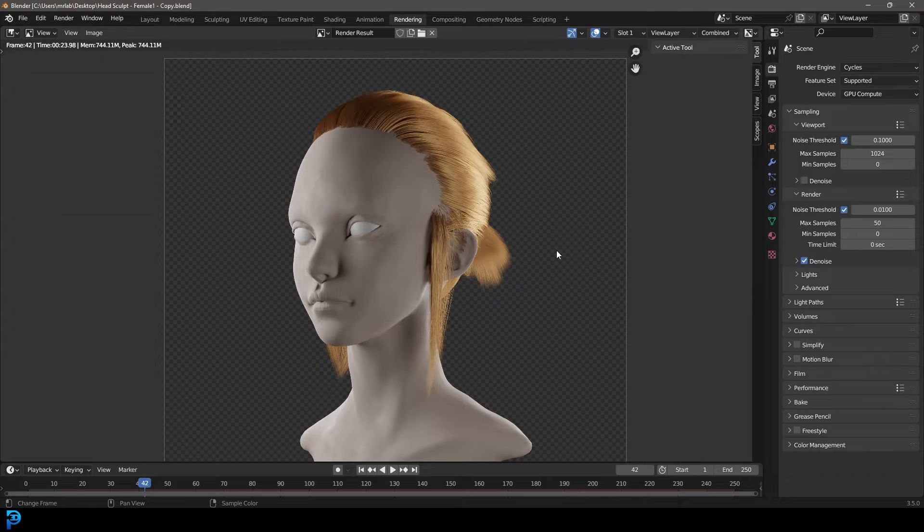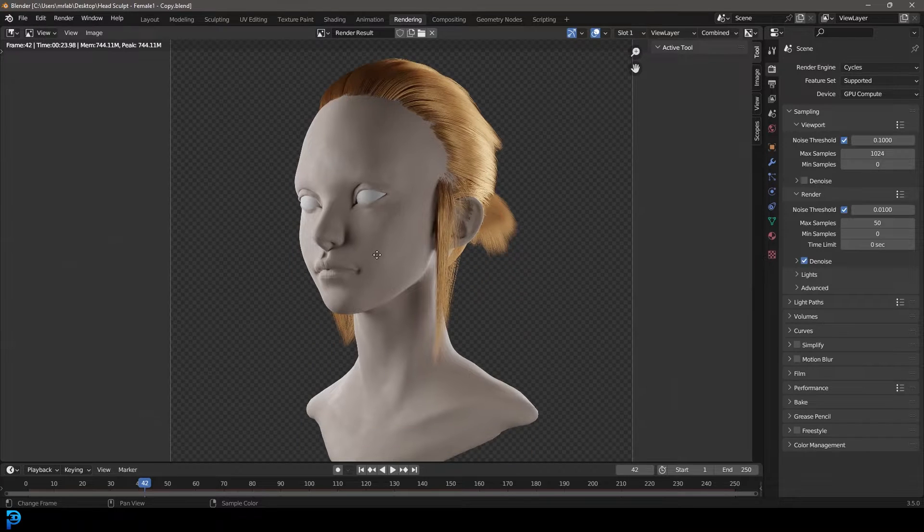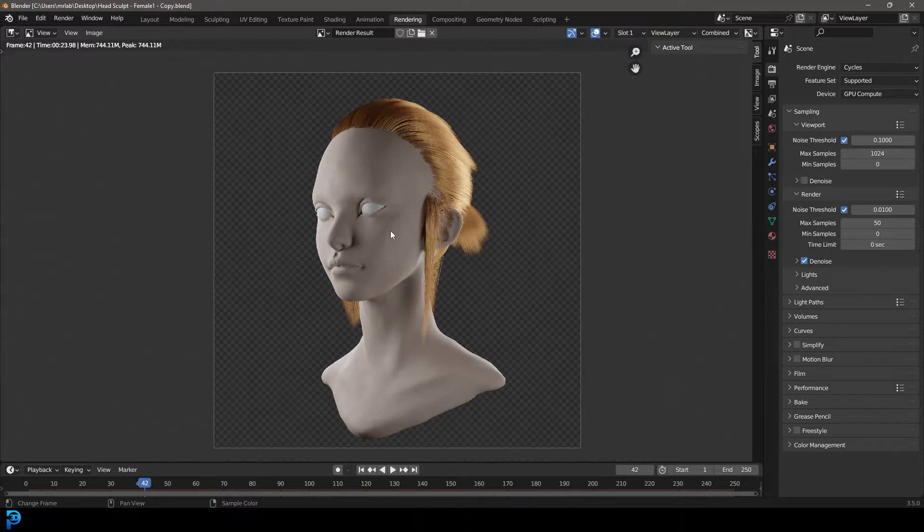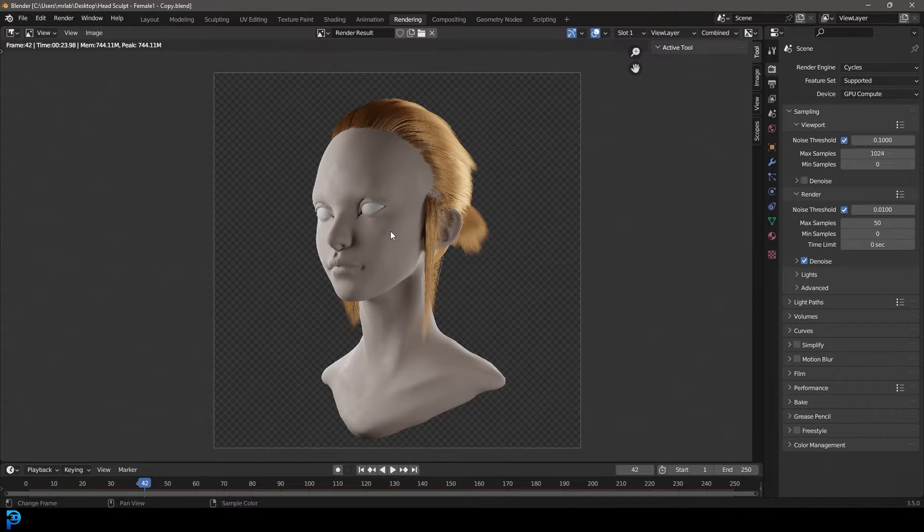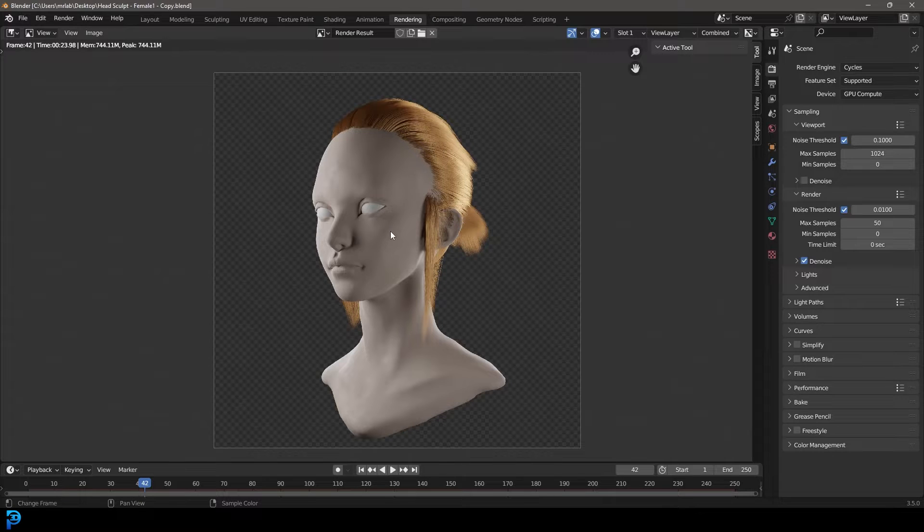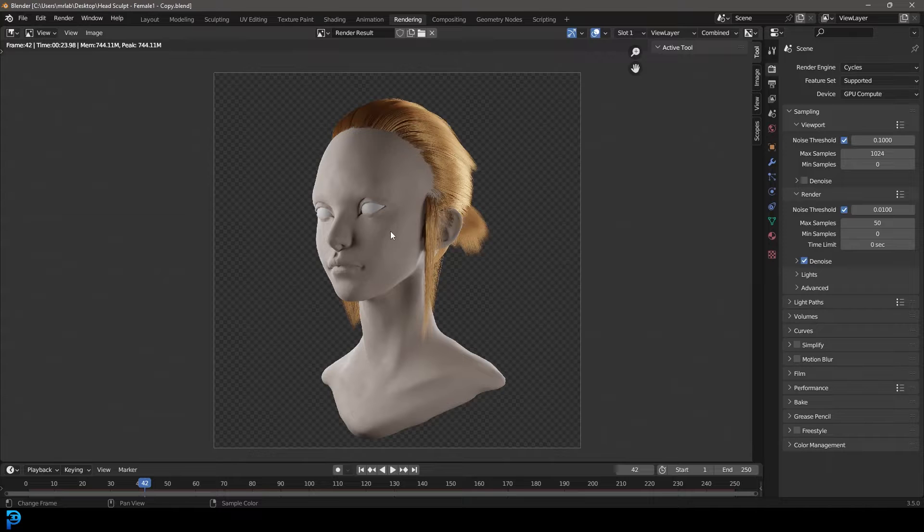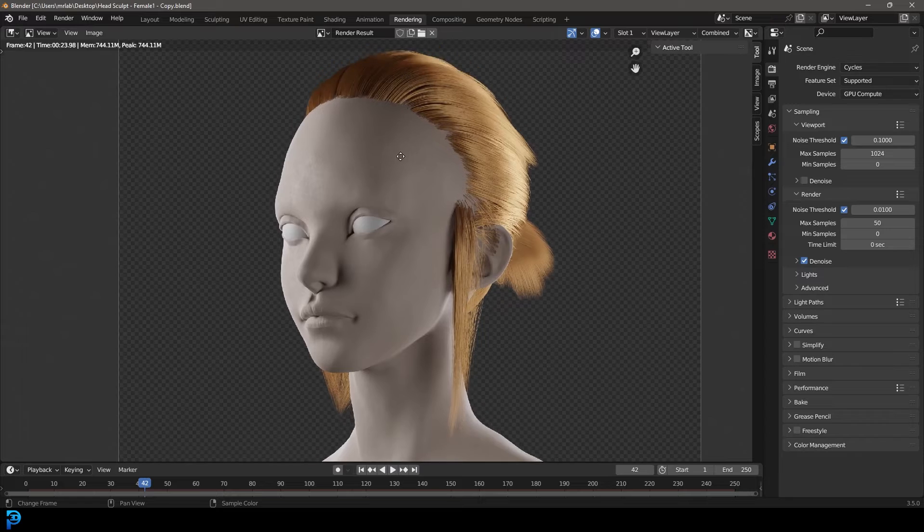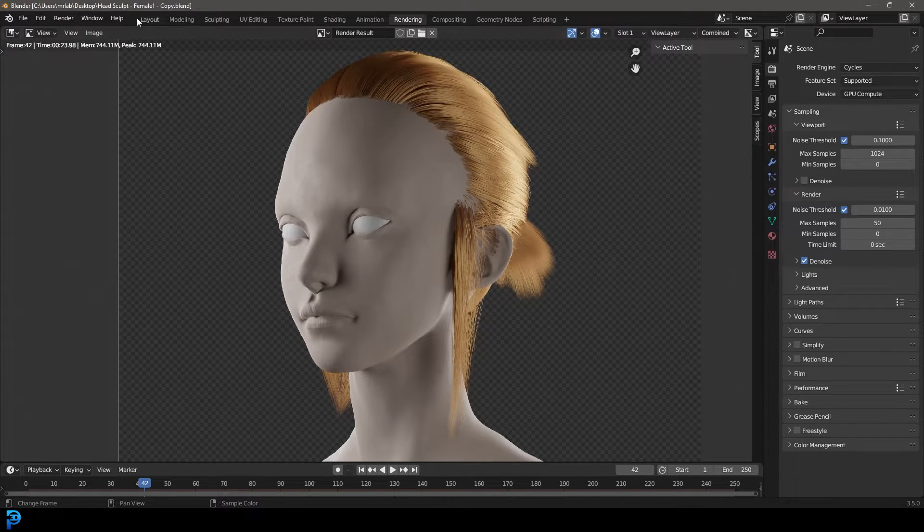In a previous upload on this channel, I showed you step by step how to sculpt this female character. But what we're going to be doing this time is adding hair to that character. I'm going to link in the description below a free download. You can download it via BlendSwap or on my Gumroad for free. Once you have the free file downloaded, you're going to open it up and follow along.